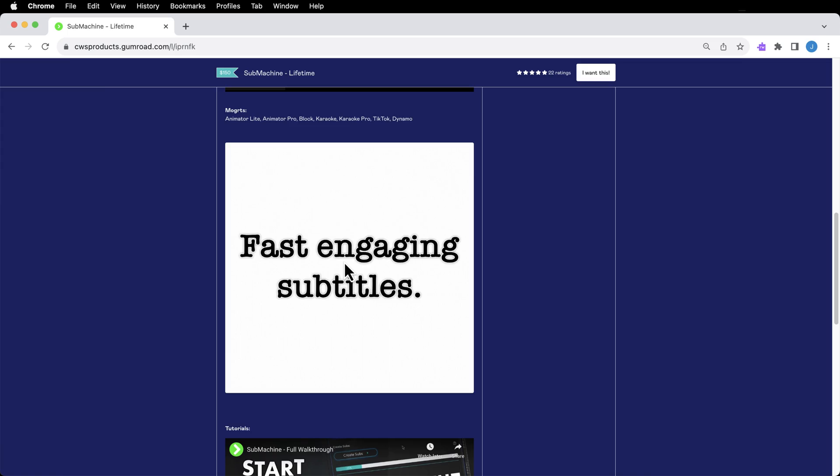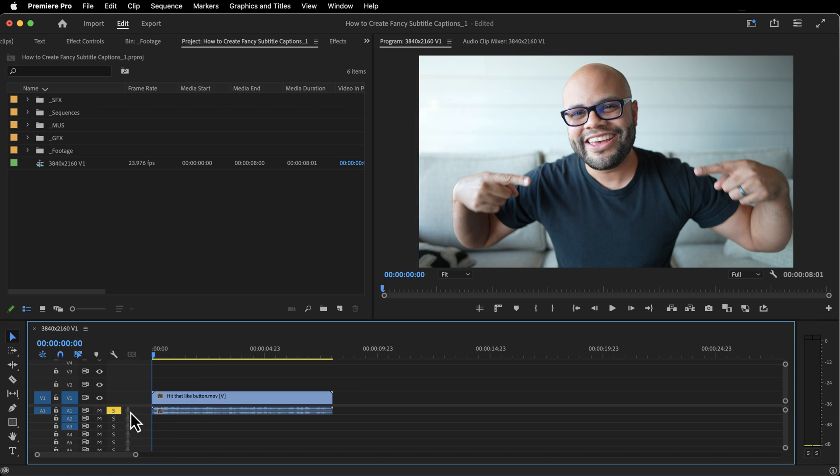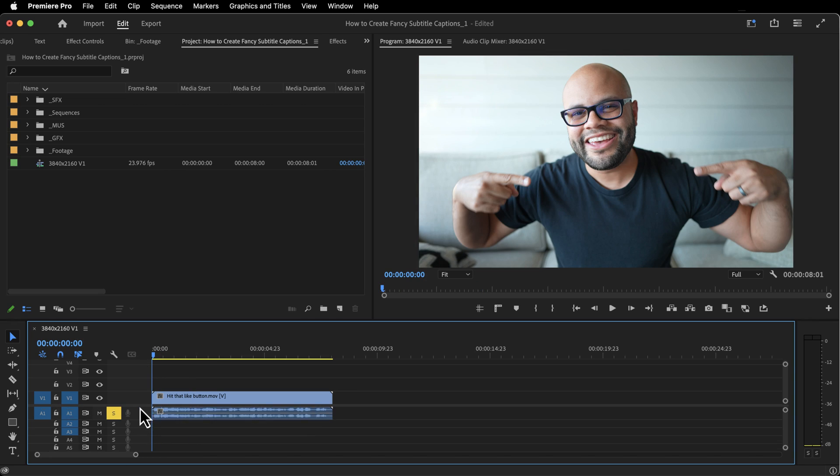Personally, I really like Descript for accomplishing these kinds of subtitles. And that's the workflow that I actually use. So I'm going to teach you that in this video.